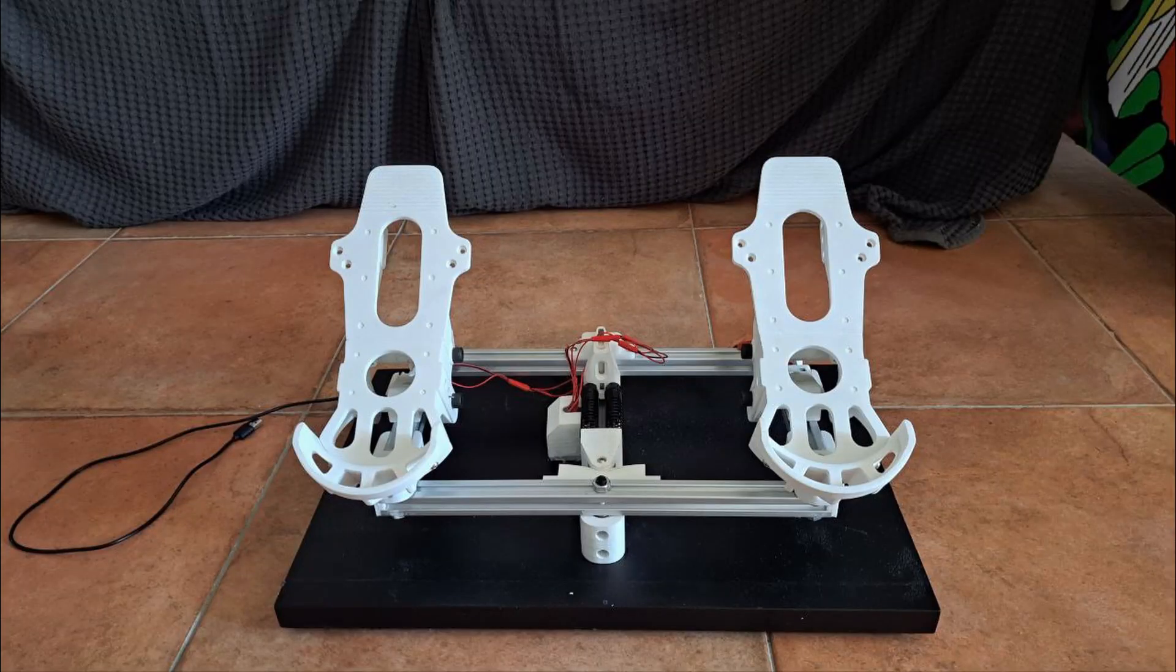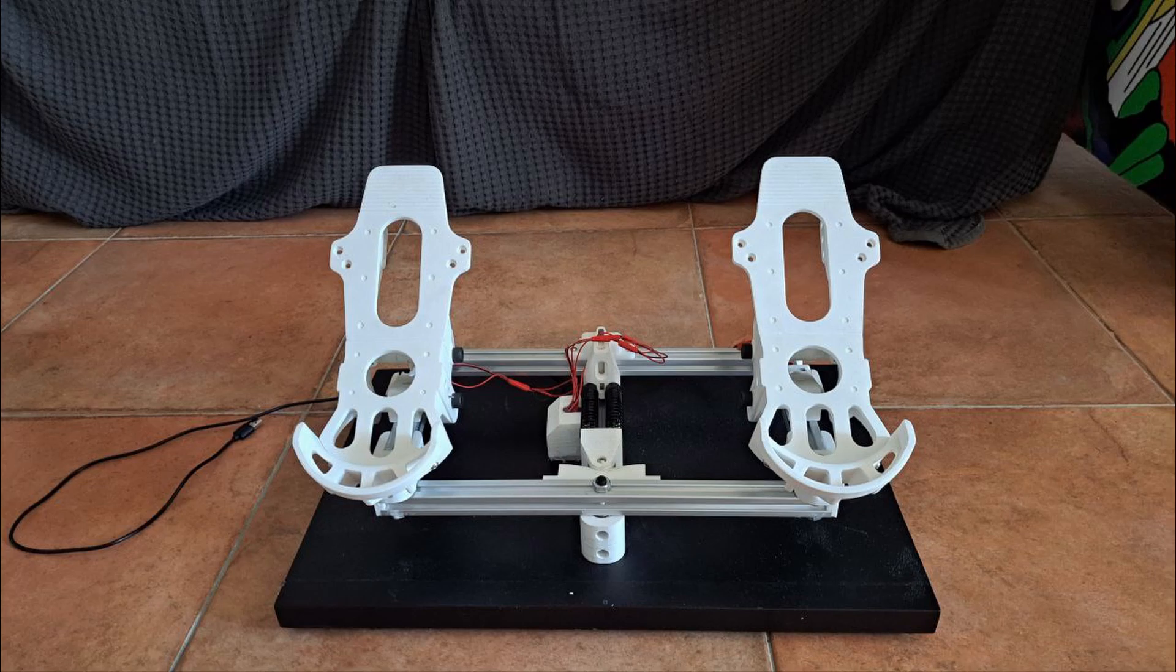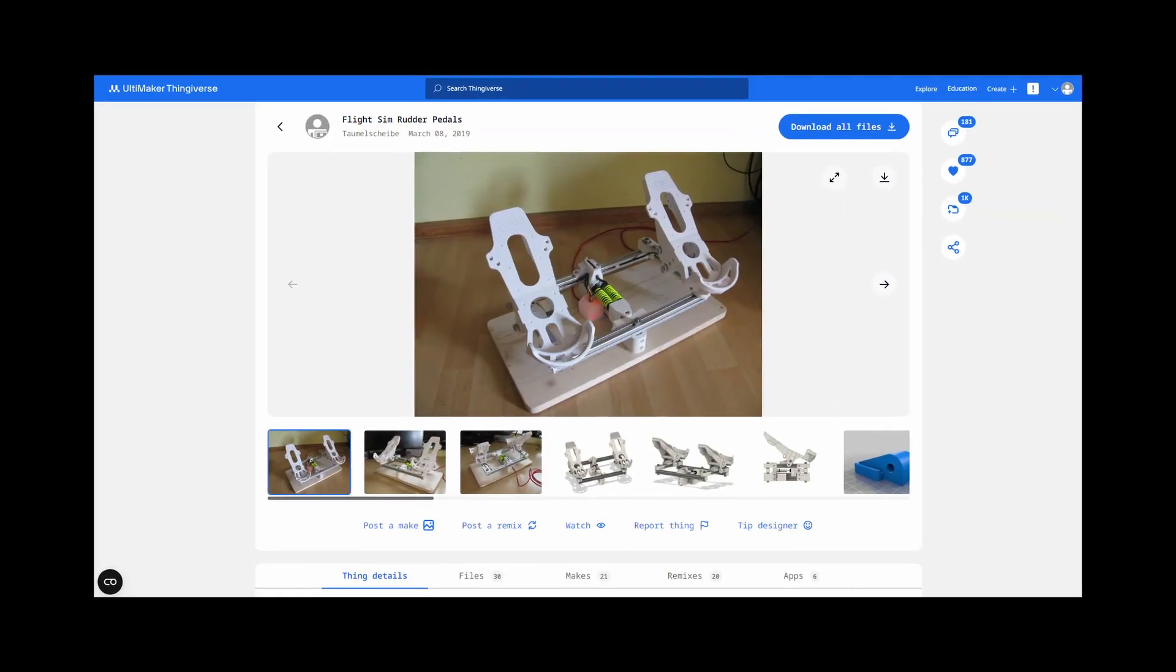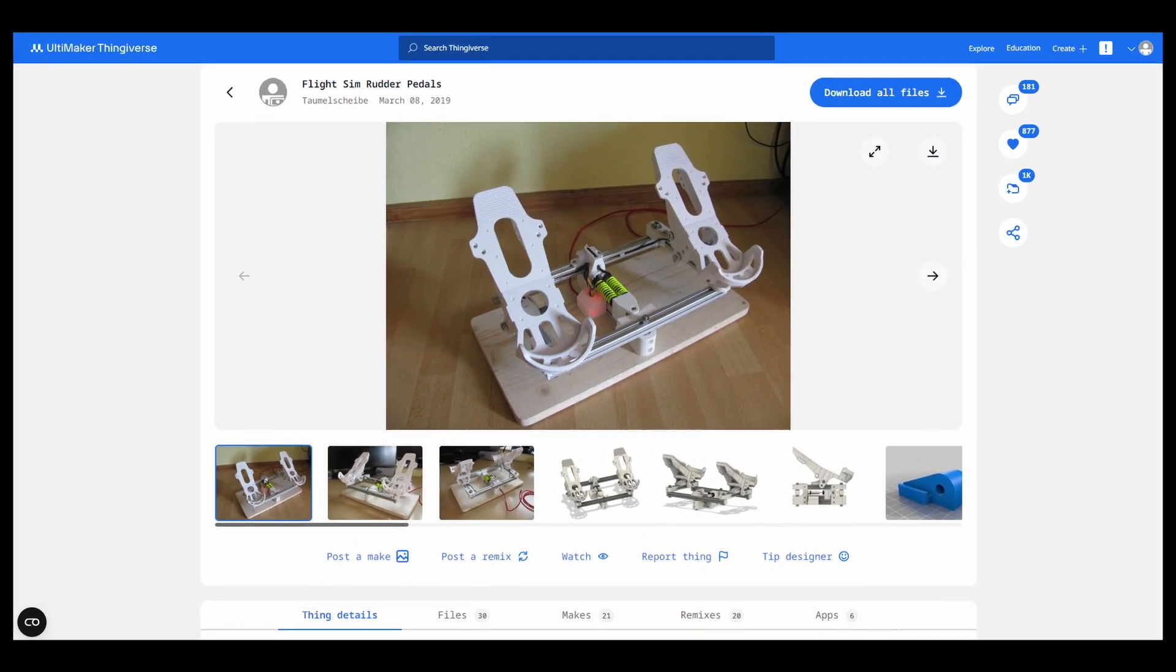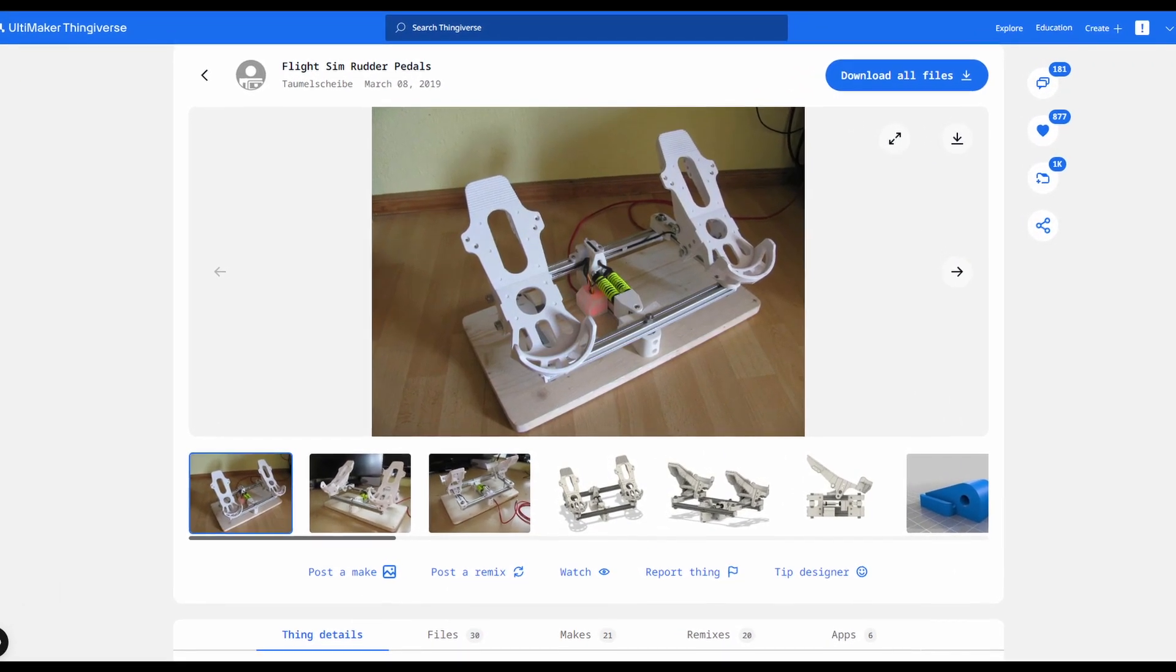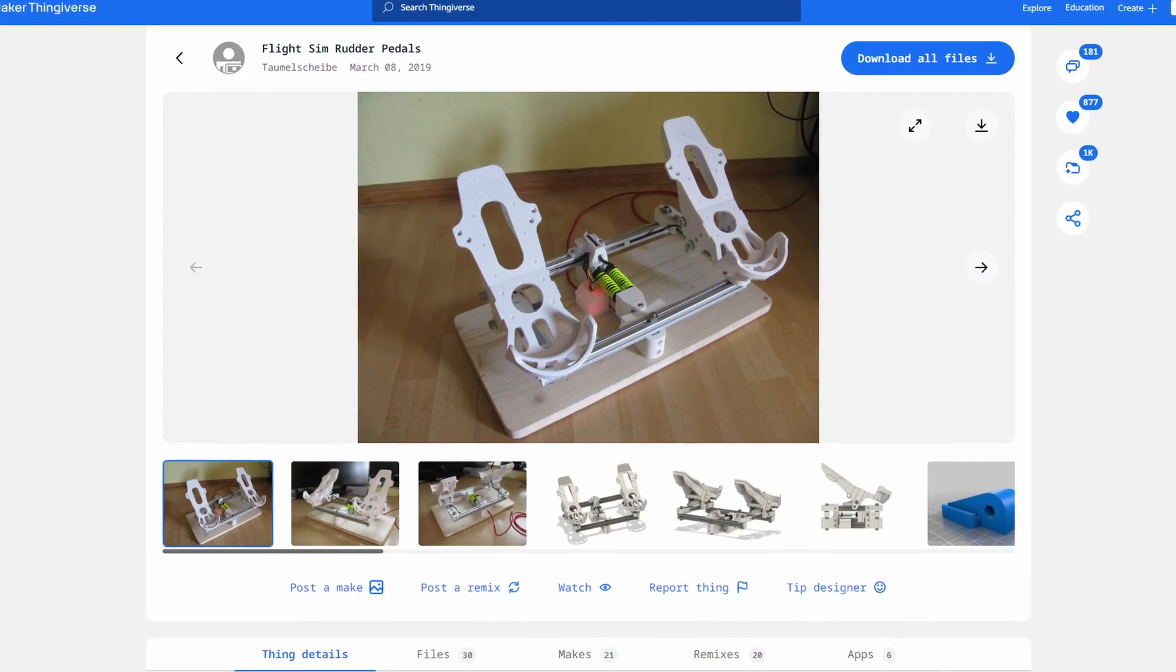Today we will see how to make flight rudder pedals for our flight sim at home. This project is based on the original one from Thingiverse.com, check the link in the description.